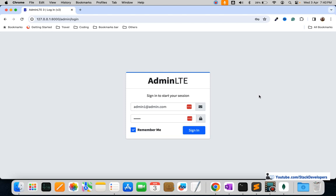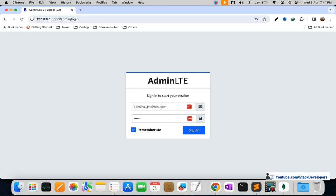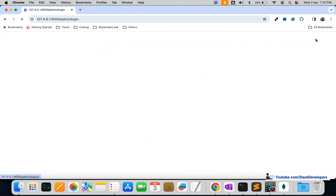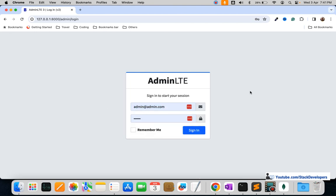The remember me checkbox is already checked because the values are auto-filled. Now I will uncheck Remember Me and sign in — this entry should go away. The admin1@admin.com entry is coming from cookies, not from browser plugins. After unchecking Remember Me and signing in, I log out and you can see it is gone. The admin1@admin.com entry is not showing anymore, confirming our remember me functionality is working correctly.